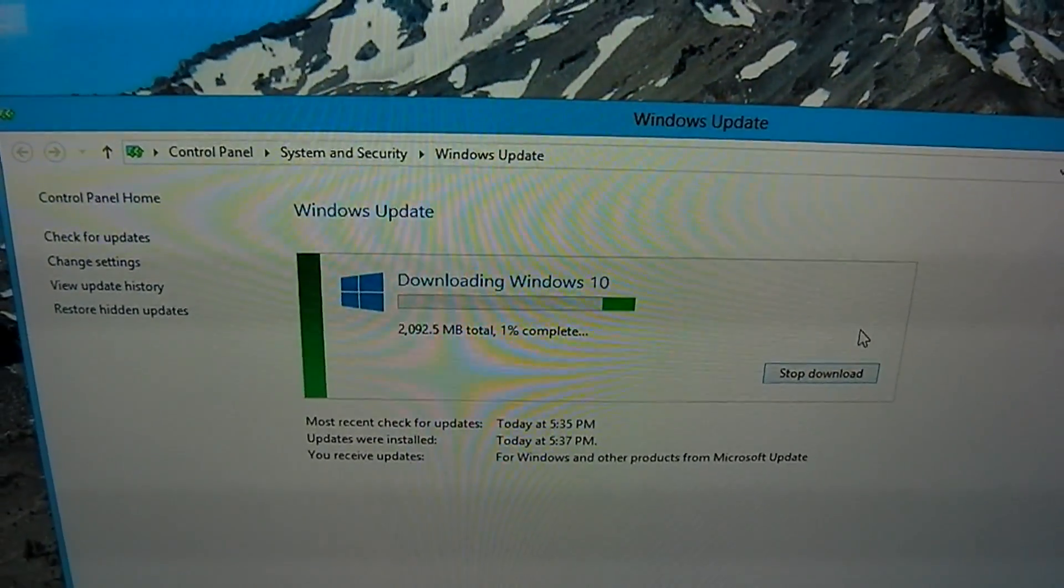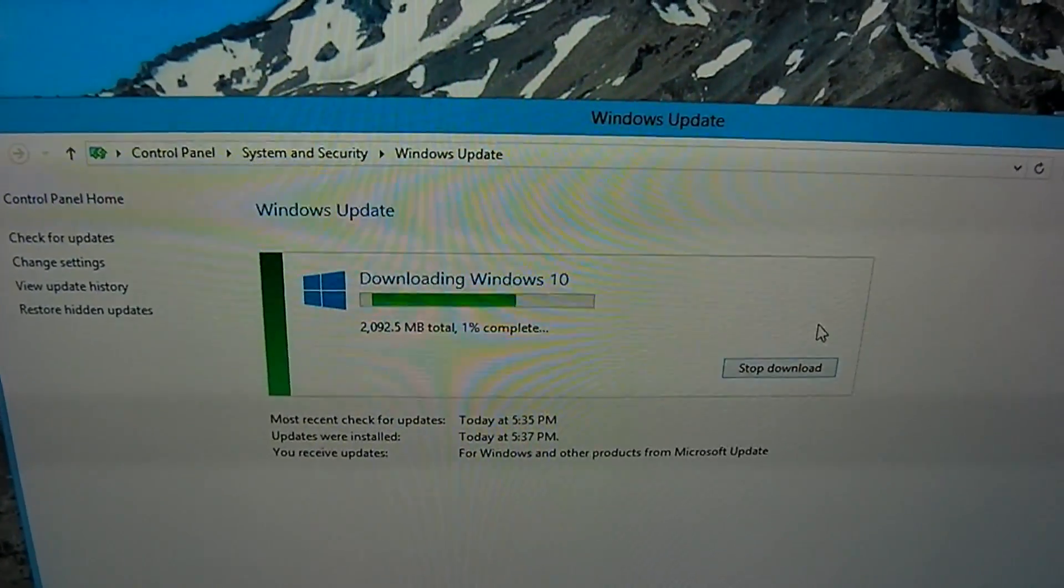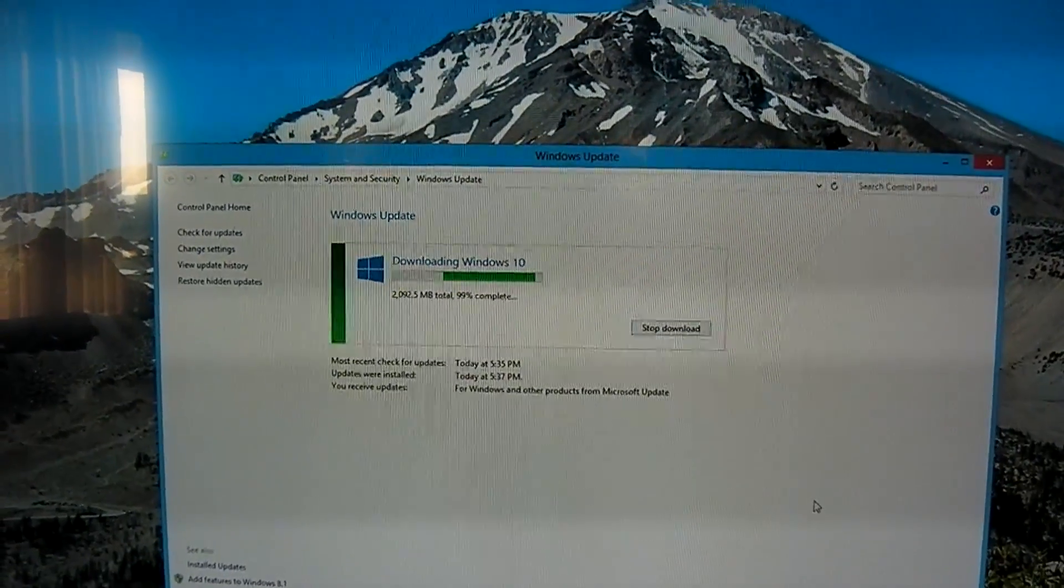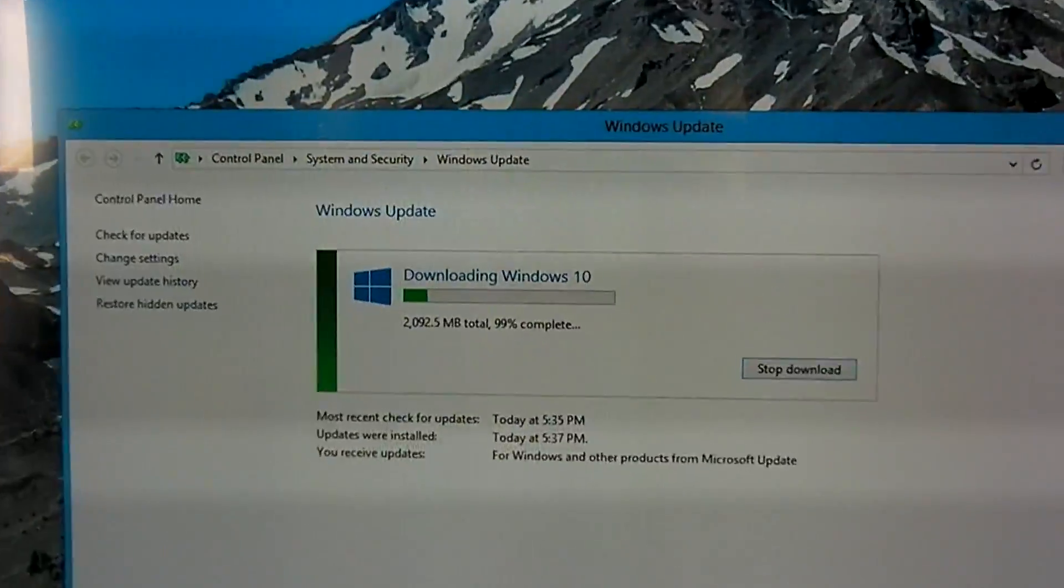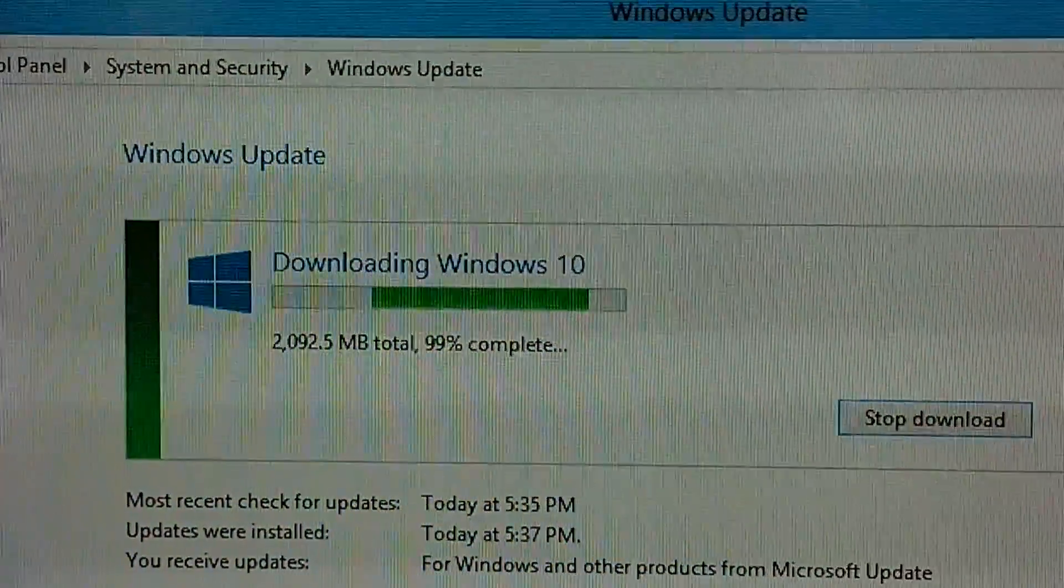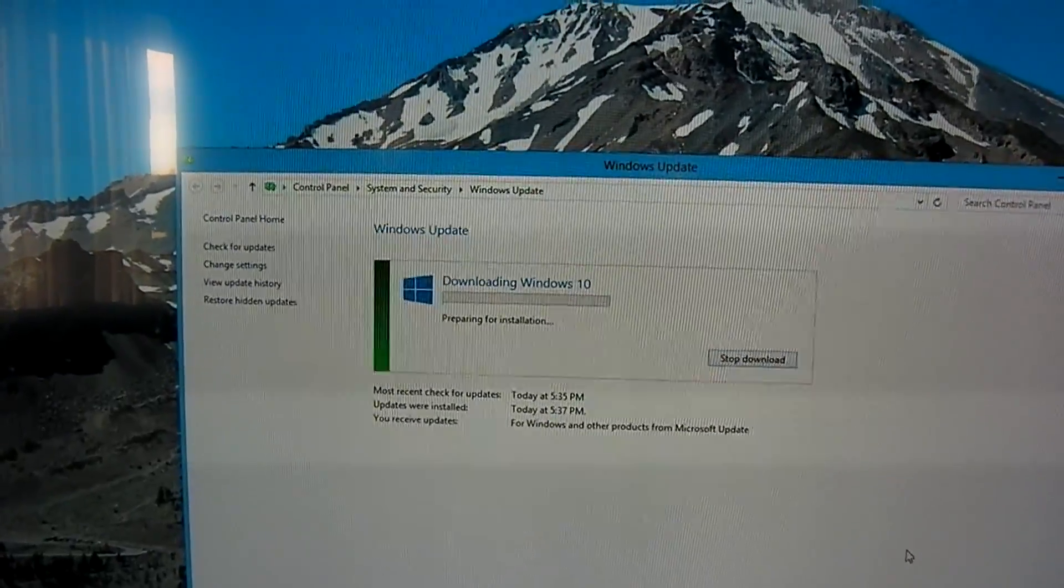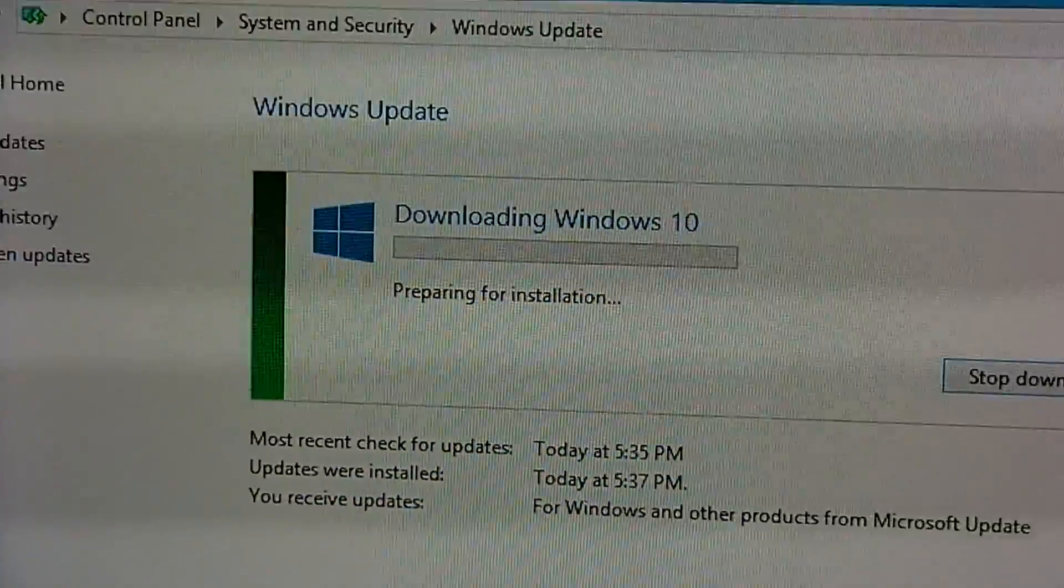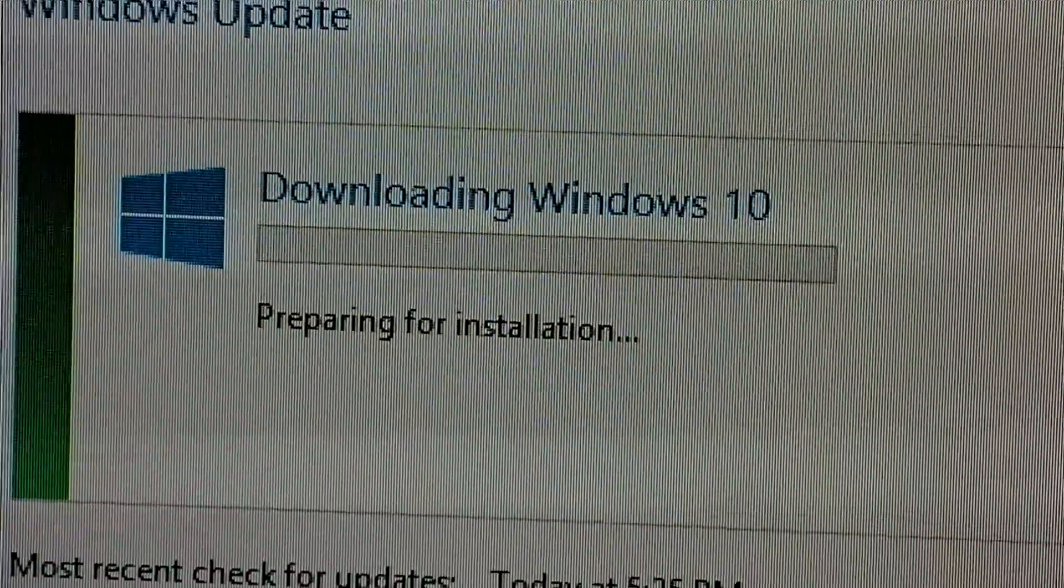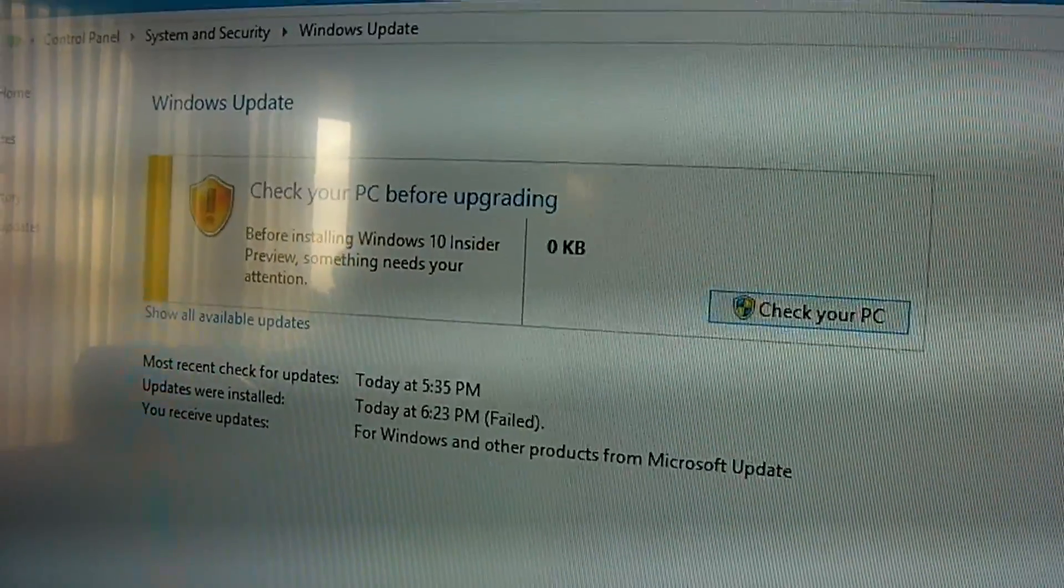2GB. It's going to take a little while. 99% complete. OK. Downloading is completed. It says preparing for installation. So download is completed.